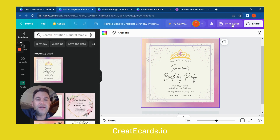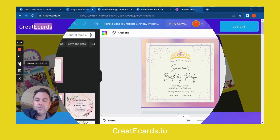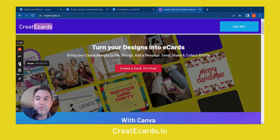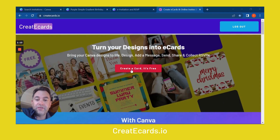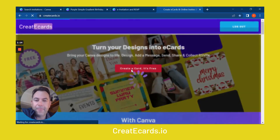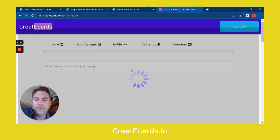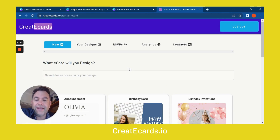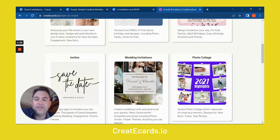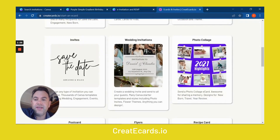This is why I created Creator Cards — this is one of the things you can do with it. So let's look at how you do this. If we come over to CreatorCards.io, we can click on Create a Card. It's free. And that's going to take us to a dashboard where we can access all different types of design types that are supported by Canva. So let's go to Invites.